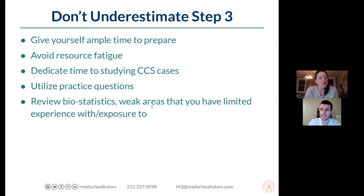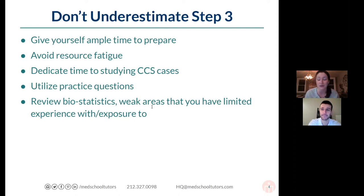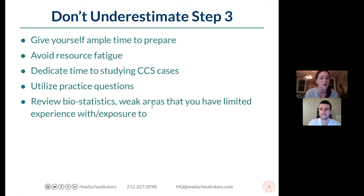I'll add how crucial the biostats section really is. Many students I've tutored who struggled on the exam, or had to take it a second time, failed almost exclusively because they underestimated biostats. It's not always clear when you're doing UWorld how important it is, but it really is so important. I couldn't say it better myself.